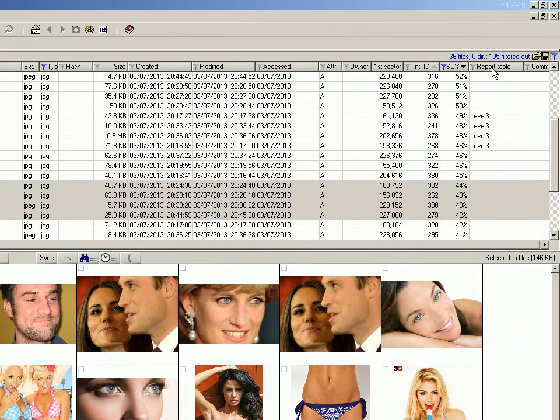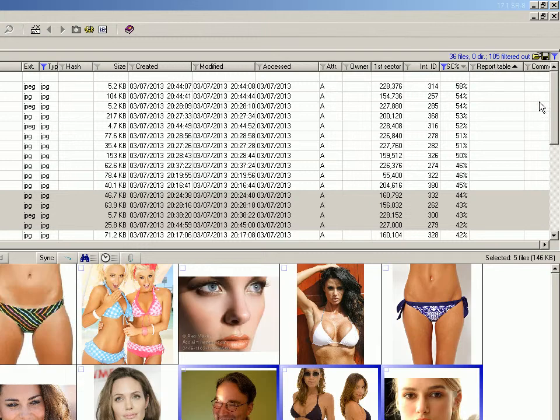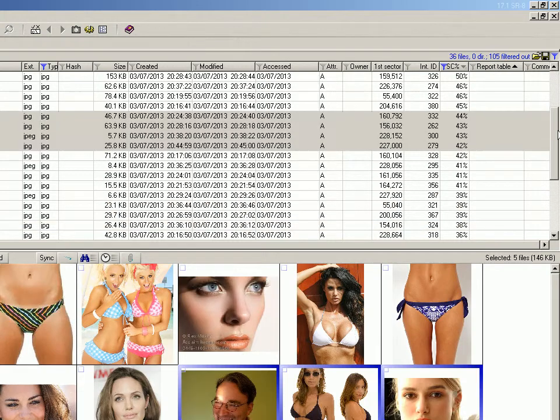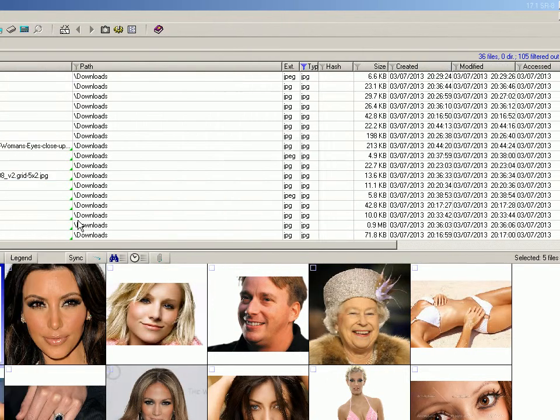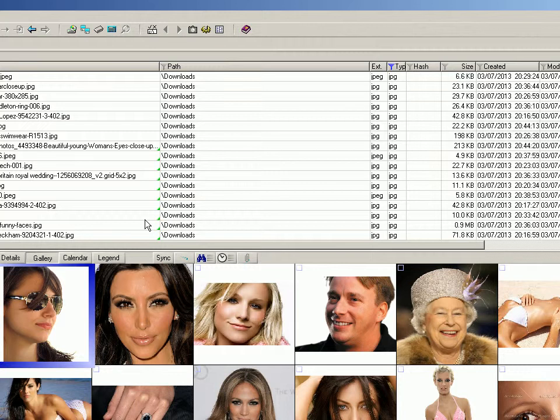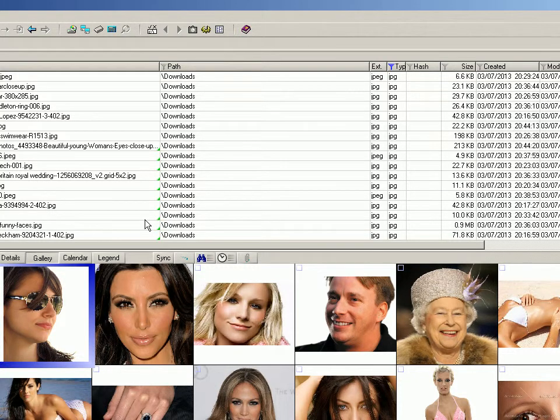So that's skin tone detection. Very easy to use and very good. And I might add, I think X-Ways Forensics has had skin tone detection in it for as long as I've been using it, which dates back to around 2007. And I could be wrong on that, but I'm fairly sure it's always had it in since then.